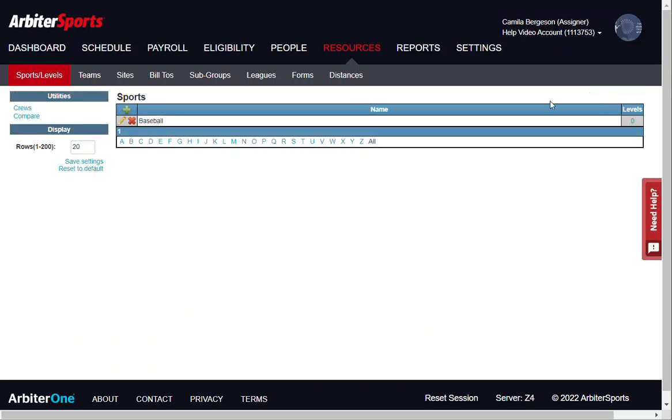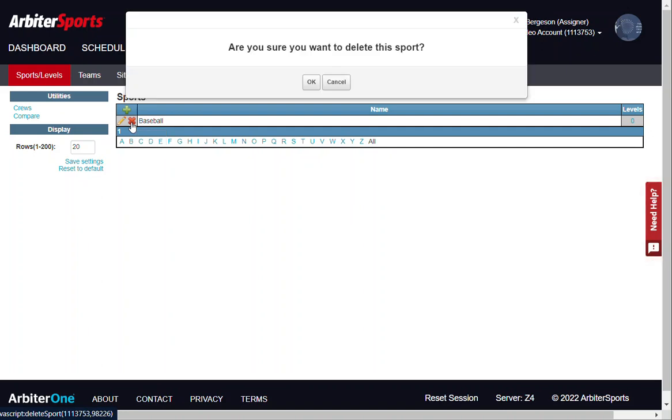If you need to delete your sport, you can select the red X and you will be asked to confirm if you want to delete the sport. Be sure to delete all games, teams, and levels associated with that sport or else you will not be able to delete it.